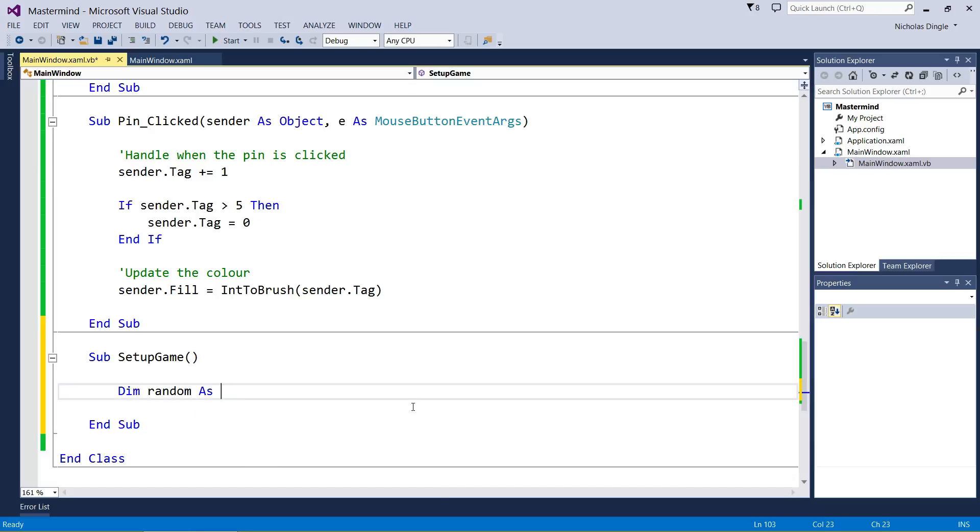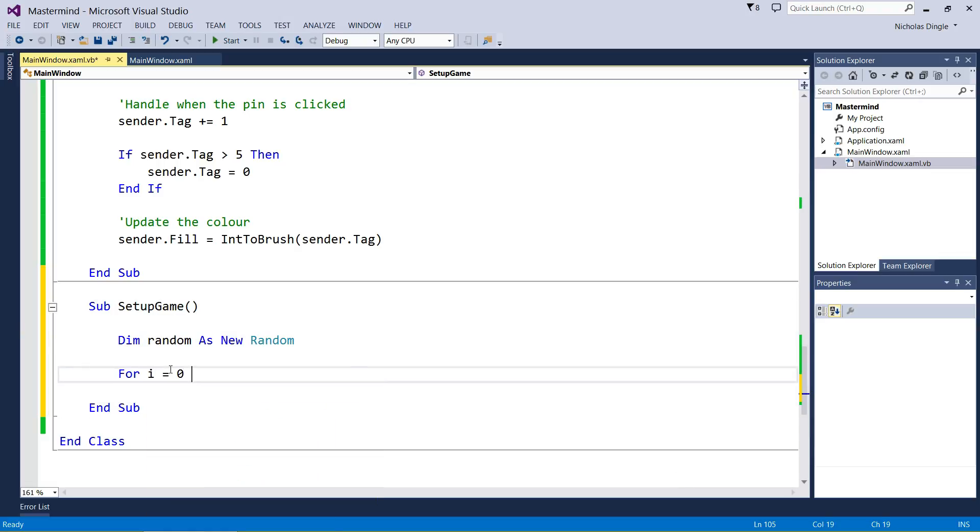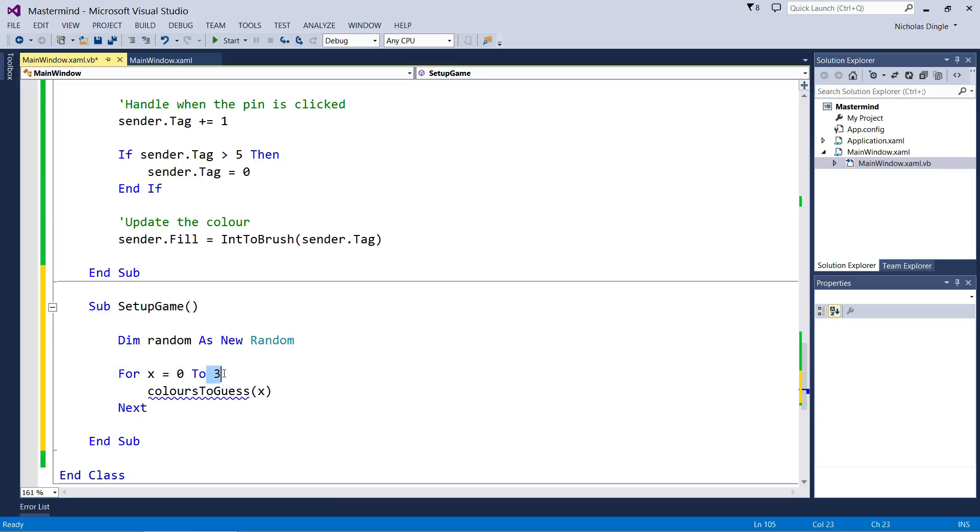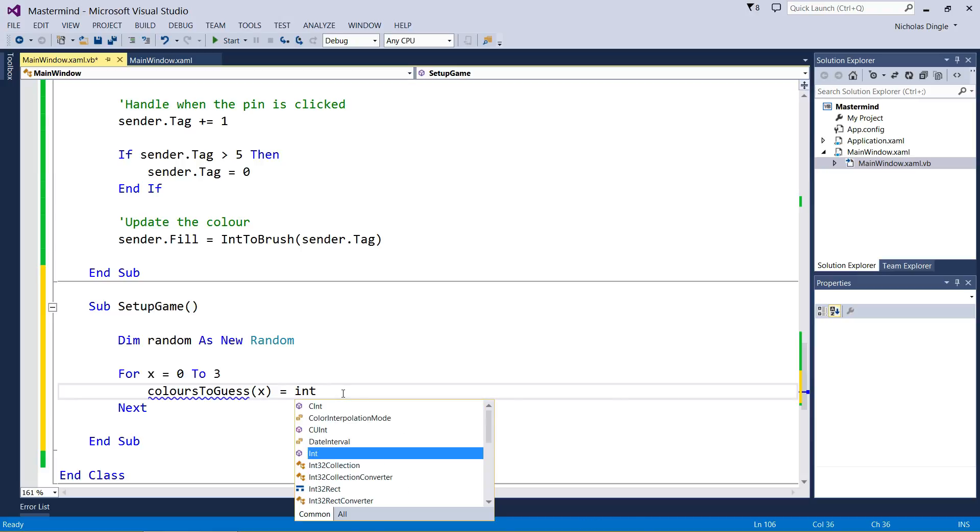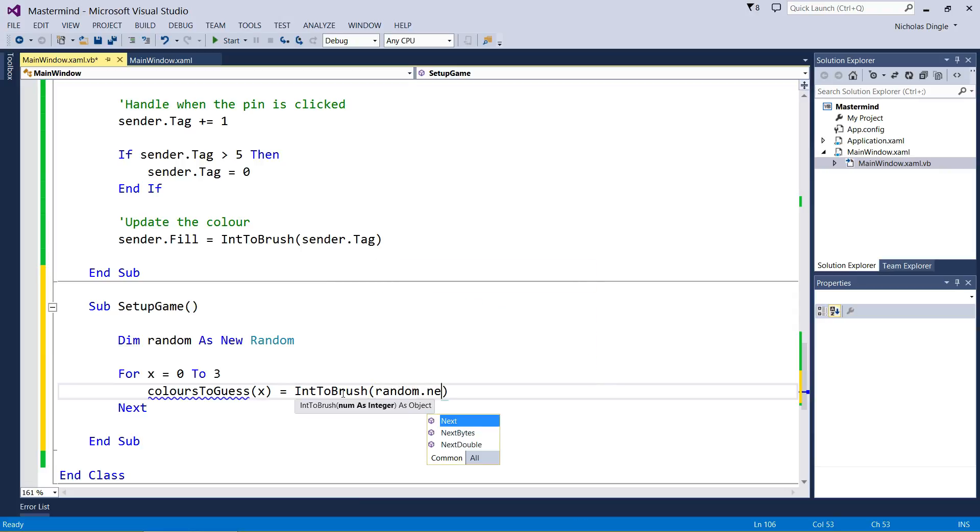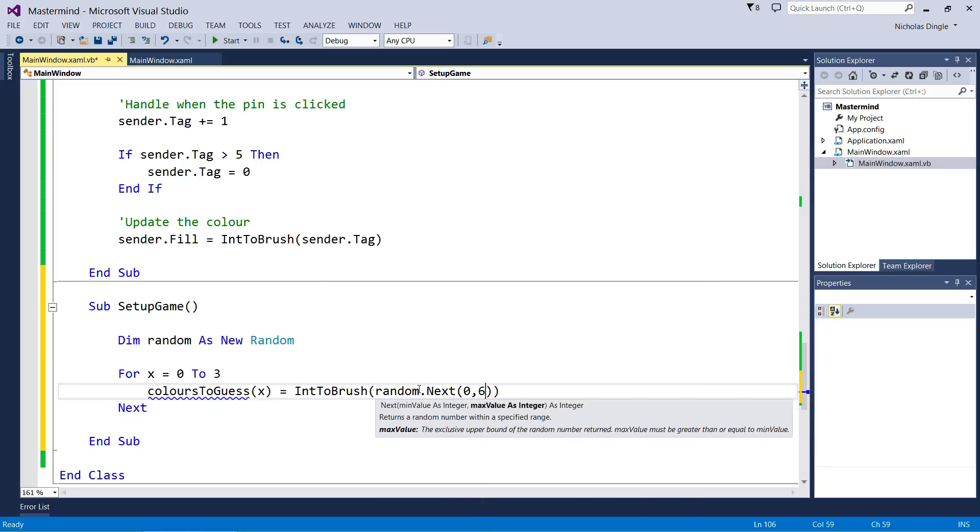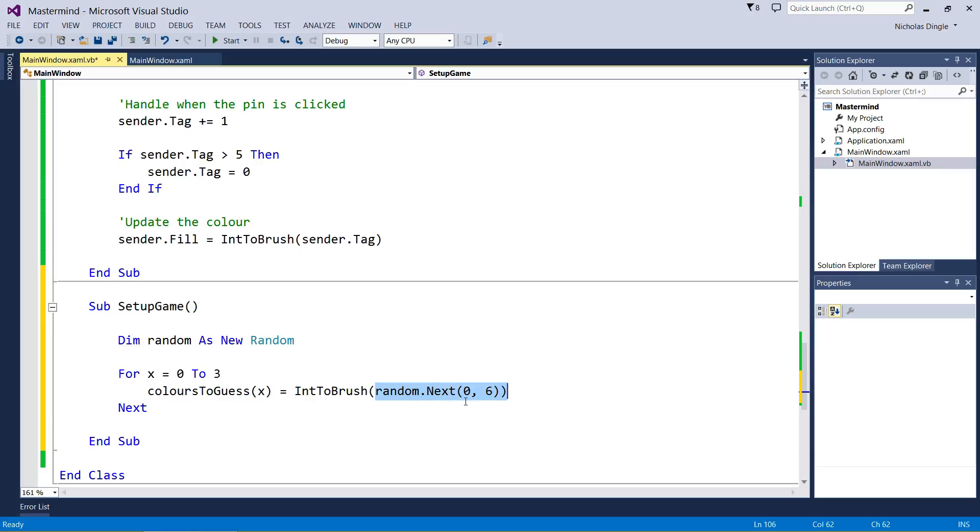This is just going to generate those colors they have to guess. First of all, we need to make a random as a new random. We're going to make up four colors they have to guess. For X equals zero to three, I might change this to X because we're going to use X a lot. Colors to guess X, remember that's ranging from zero to three so it's going to make our four colors, equals int to brush, random dot next, zero, six. Six is never included in the randomization. This is going to generate a random number between zero and five, then convert that number into a color and put that inside of our array of colors they have to guess.